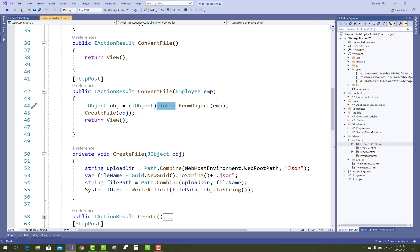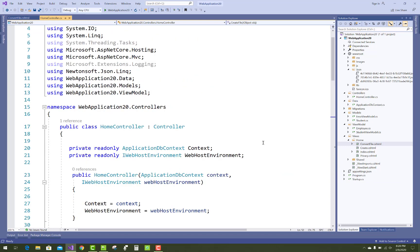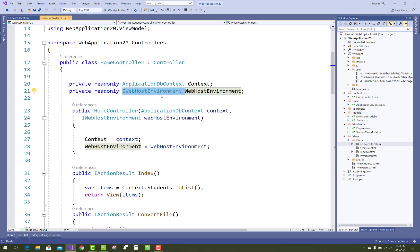You can use WebHostEnvironment.WebRootPath. The web host environment exists in IWebHostingEnvironment, which is initialized in the constructor like this.